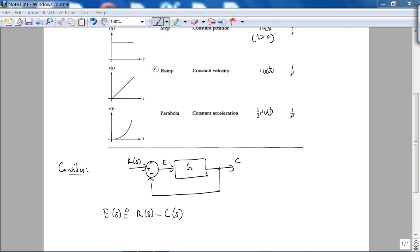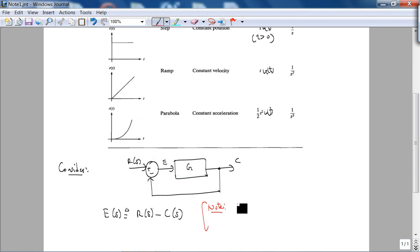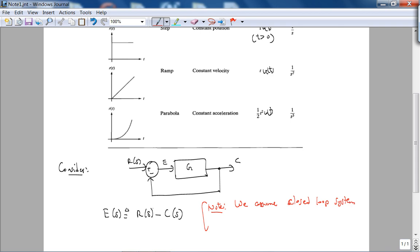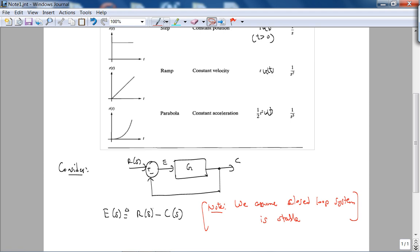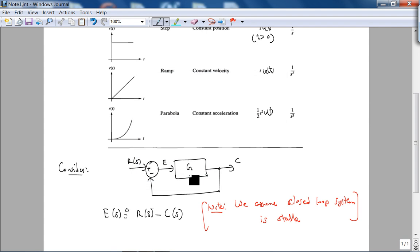Something very important — I'll put this in red: we assume the closed loop system is stable. If your system is unstable, c(t) is not bounded. If the output is not bounded, there's no point in defining an error — it doesn't make sense. So we'll make this assumption.